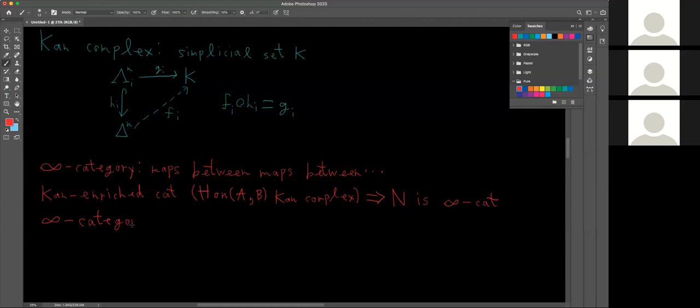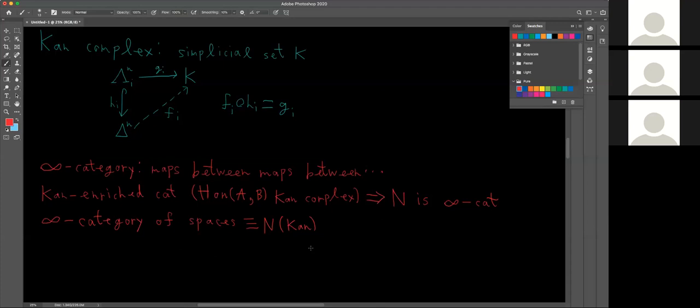The infinity category of spaces — the infamous infinity category of spaces — is just defined to be the nerve of the category of all Kan complexes. It so happens that the category of Kan complexes is enriched over itself: the set of maps between any two Kan complexes is itself a Kan complex, and so the infinity category of spaces is indeed an infinity category.